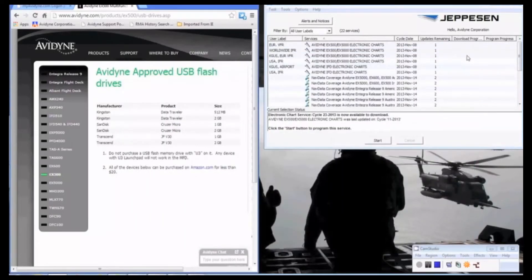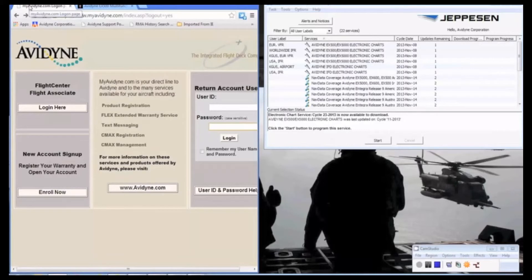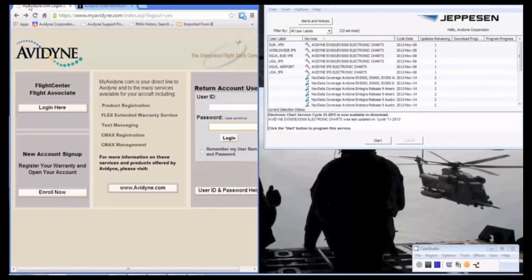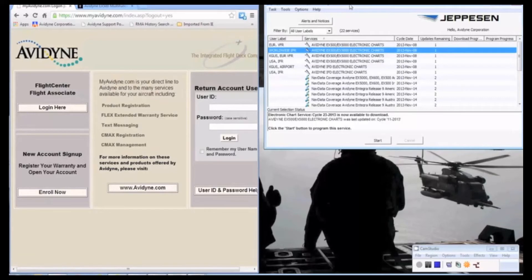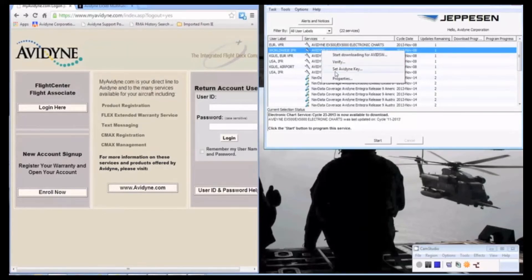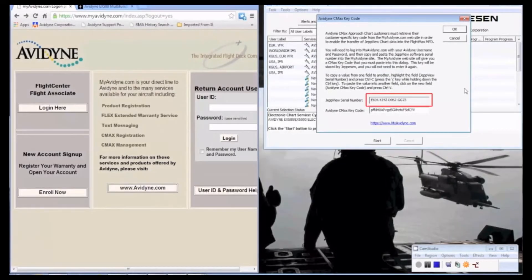So to start with the CMEX key code generation, we need two pieces of data. One of them is the MFD serial number and the Jeppesen serial number. To get the Jeppesen serial number, you go to your Jeppesen Services Update Manager, as I have open here, and you right-click on it, and you go down to Set Avidyne Key. Here you'll see a 16-digit alphanumeric number, and that is the number that we're going to need.